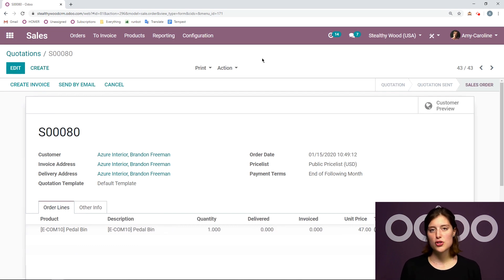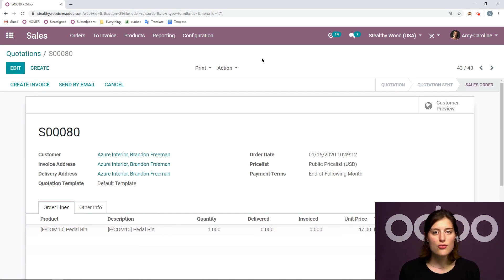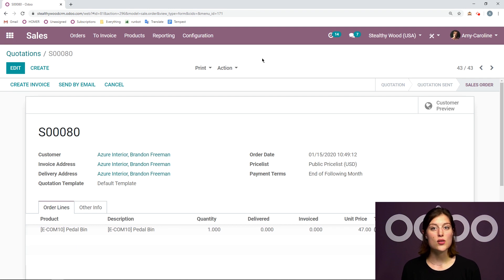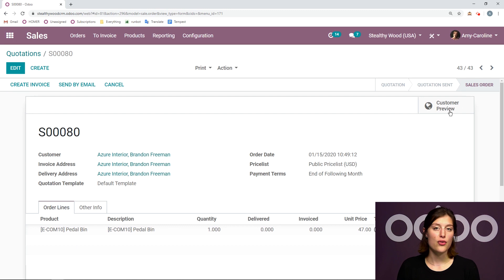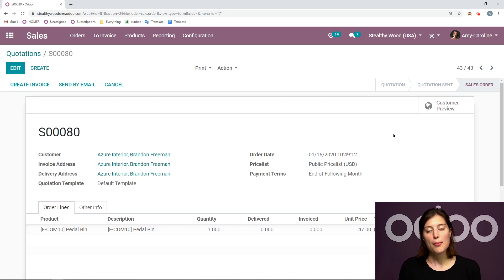And once it's confirmed, you're going to notice right away that a delivery order is not created as it would be in a regular buy flow, or for the buy route, but a purchase order is generated.